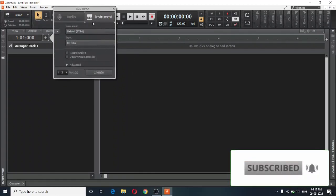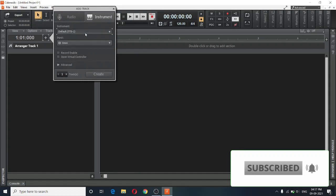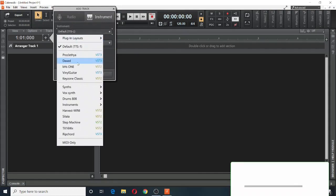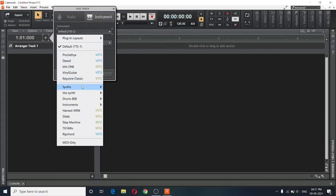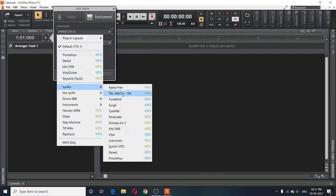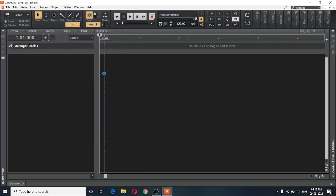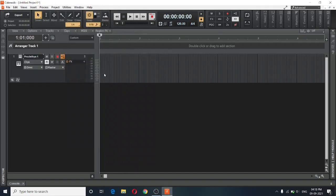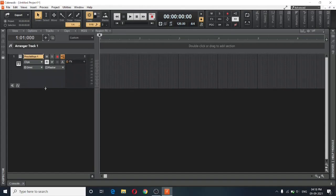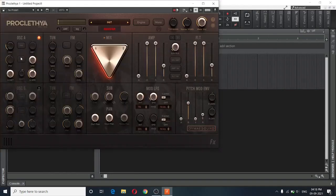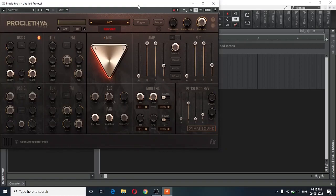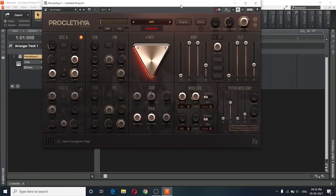And inside my DAW, I will open Proclethya. And now I have a track and I will open the interface. And this is what the interface looks like once you download it.